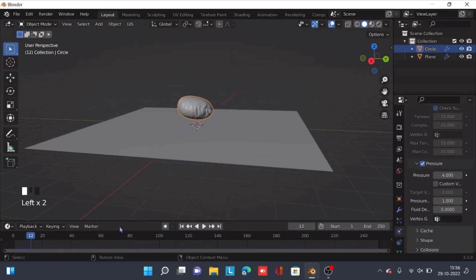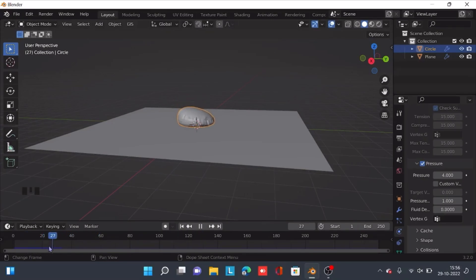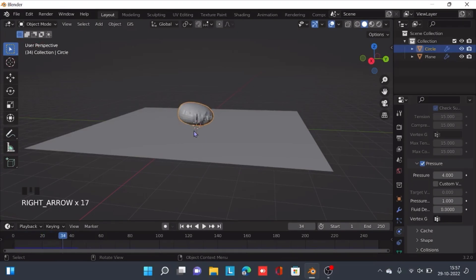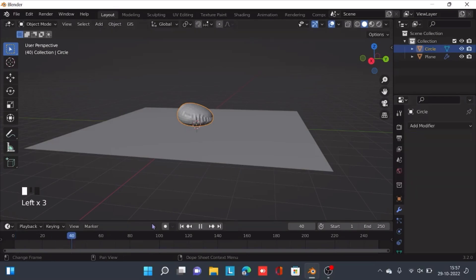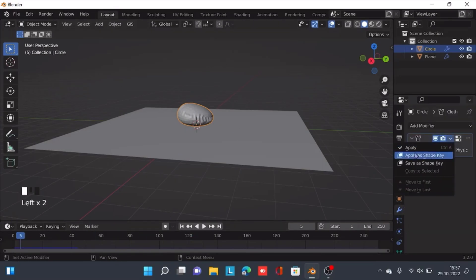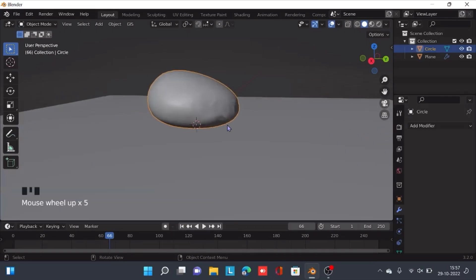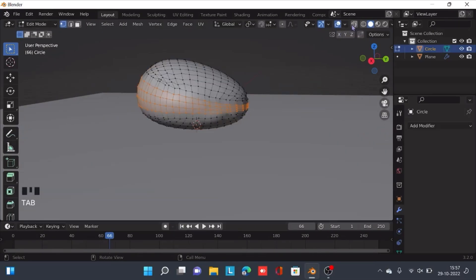It's inflated right now. Find the perfect time when it's a perfect circle or at least the nearest point. After you find the frame when this is a perfect oval, apply the cloth modifier and shade smooth the circle.